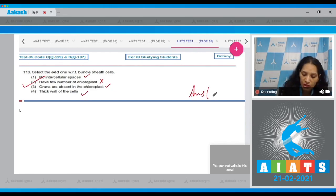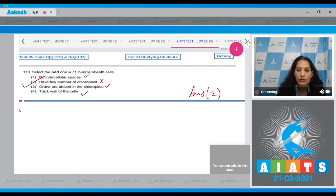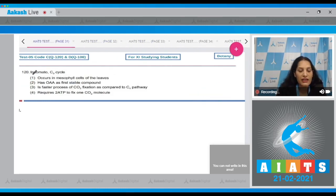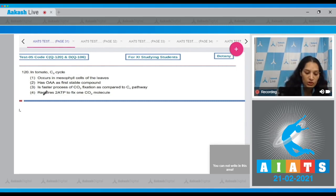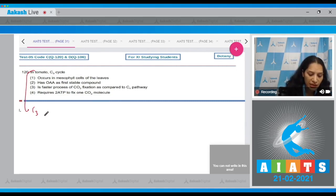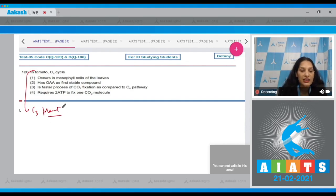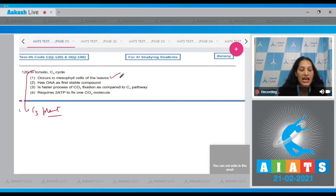Fourth: thick wall of the cells — true. So the correct option for question 119 is option number two. Question 120: In tomato, C3 cycle occurs in mesophyll cells of the leaves — yes, this is true because tomato is a C3 plant, and in C3 plants the Calvin cycle occurs in the mesophyll cells of the leaves.